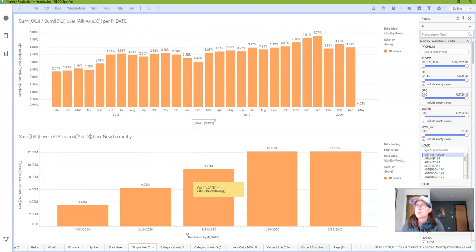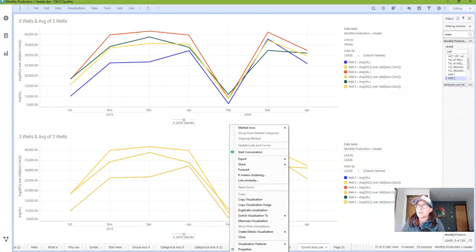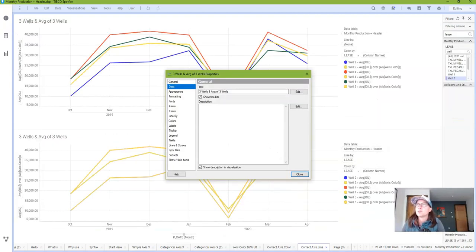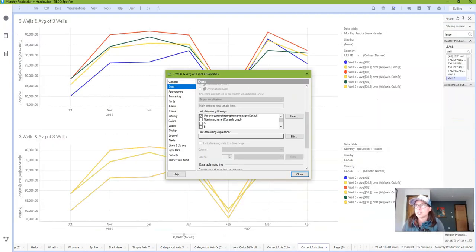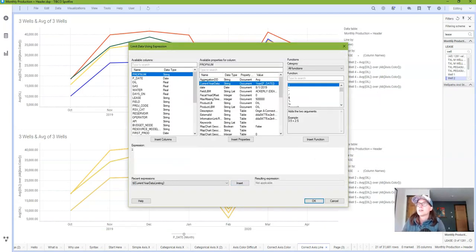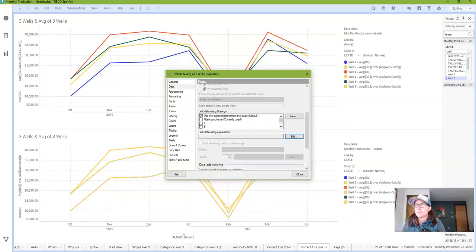And once I click out of the dialog you can see that my visualization has updated to the current year. So if I want to apply this in other places I just need to go into those visualizations and add the document property.